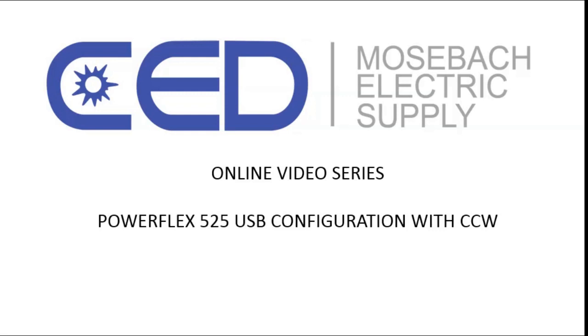Hello, welcome to CED Mosba online video series. This video is on configuring a PowerFlex 525 using the USB with the CCW software.